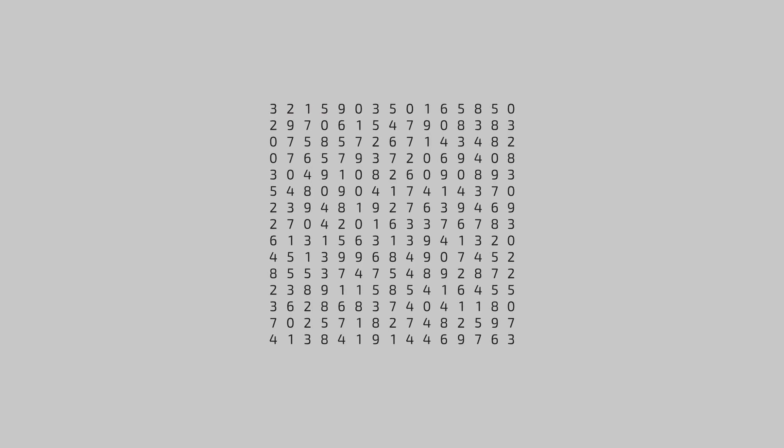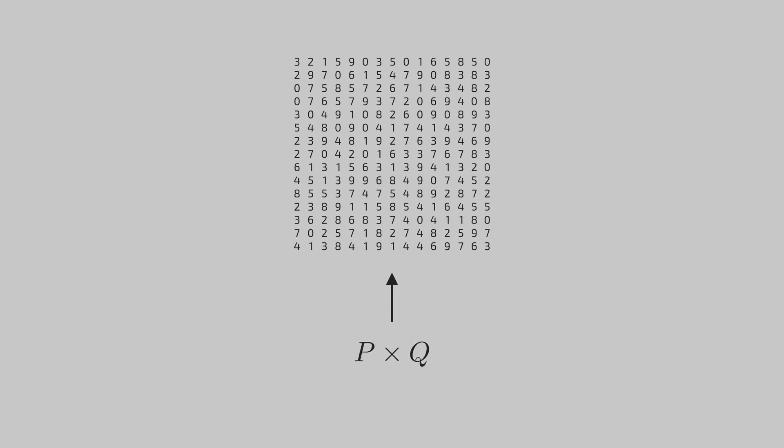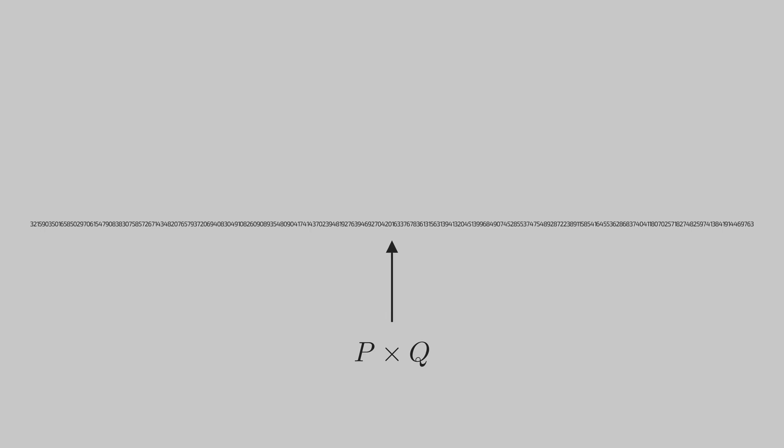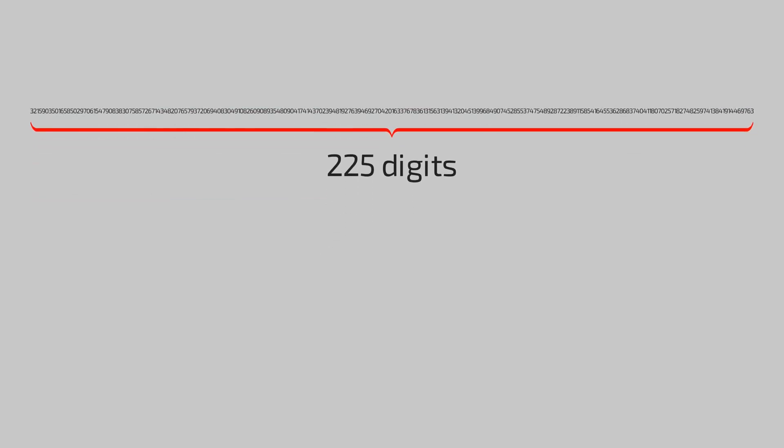This big number has a strange property about it. It is a product of two primes. Can you find these primes? It is an understatement to call this number huge. There's no way we can factorize this manually.